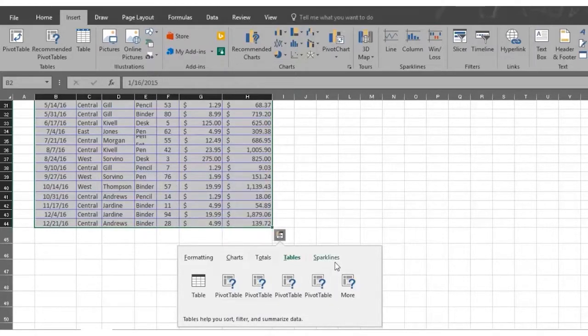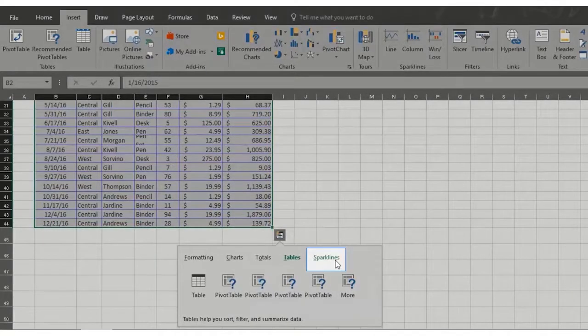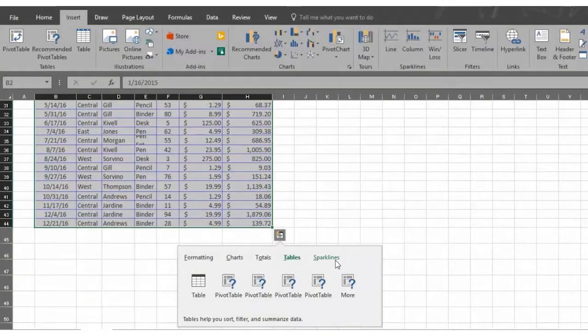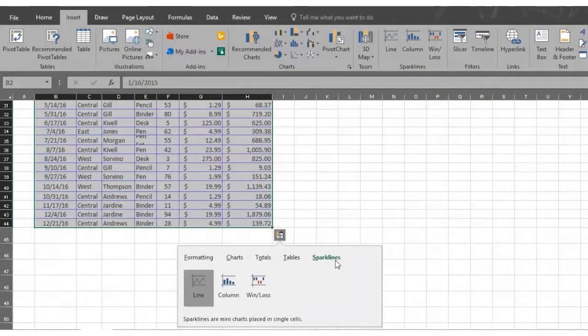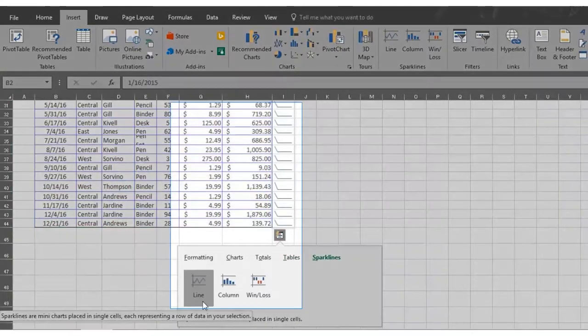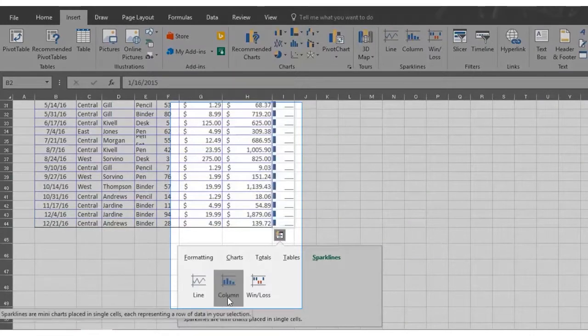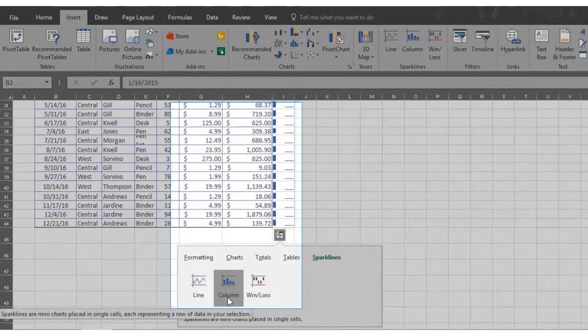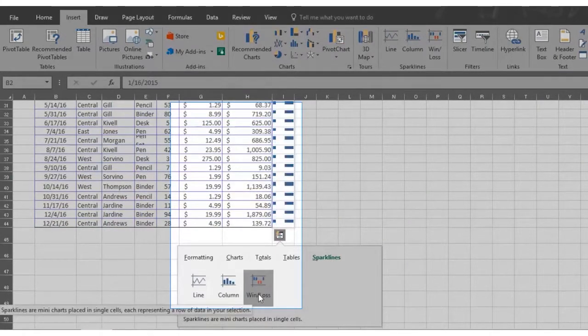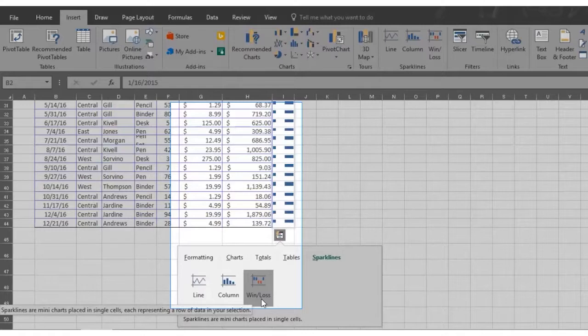Next is the sparkline option. Sparklines are many charts placed in a single cell, each representing a row of data in your selection. Sparkline charts show either a line chart, column chart, or a chart showing win and lost. Remember to click on the option you want to use.